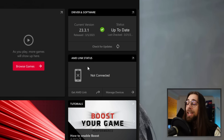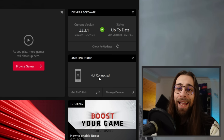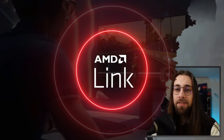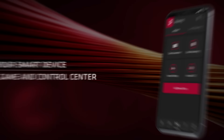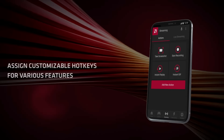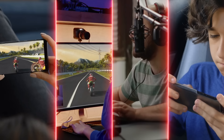AMD Link is an interesting feature where you can download this software for your smartphone. Your smartphone can serve as a metrics monitor, showing GPU temperatures, CPU temperatures, and many other data. You can also stream games from your computer to your smartphone — so if you want to play games in your living room just relaxing, leave your computer on, use AMD Link, and play the games on your smartphone.